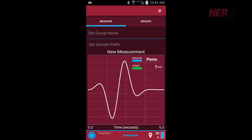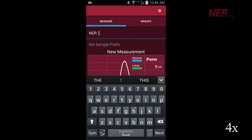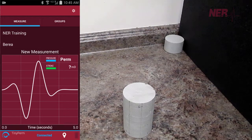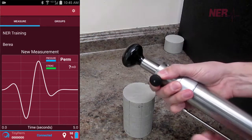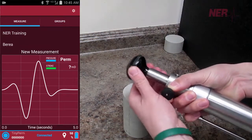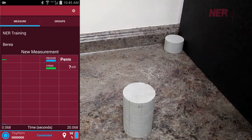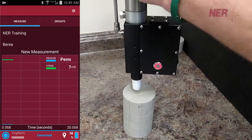Measurements are organized by group and sample name to be easily accessed after field measurements are concluded. To conduct a measurement, the operator presses a rubber nozzle against the specimen and withdraws air from it with a single stroke of the syringe.